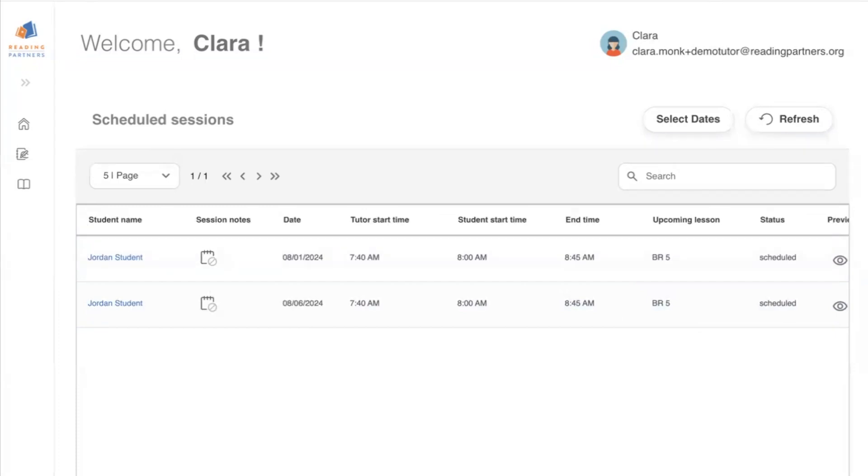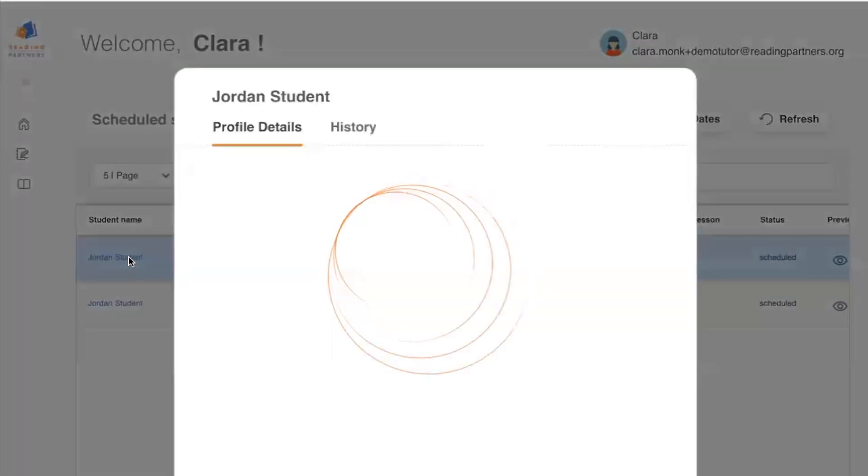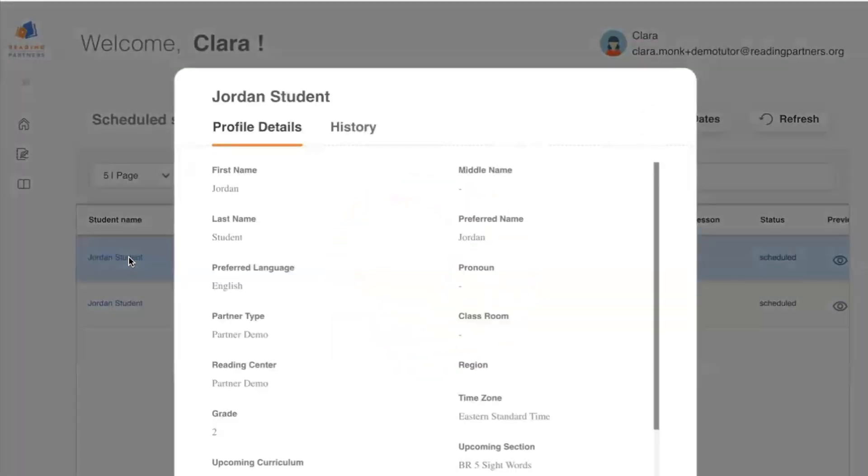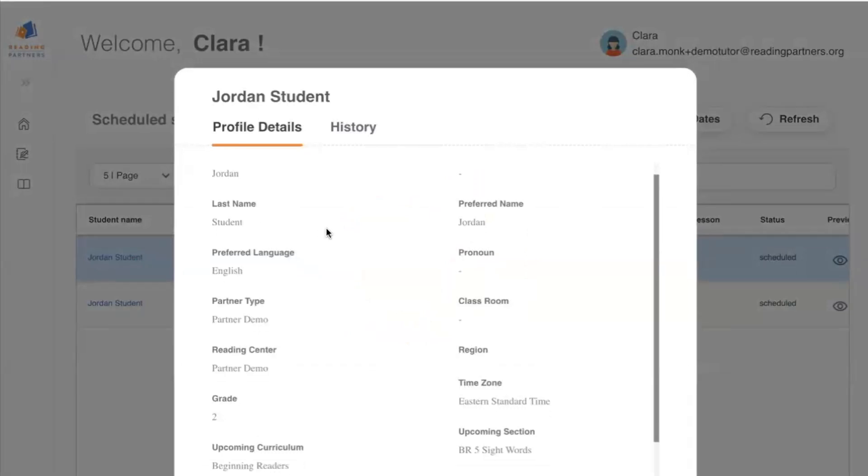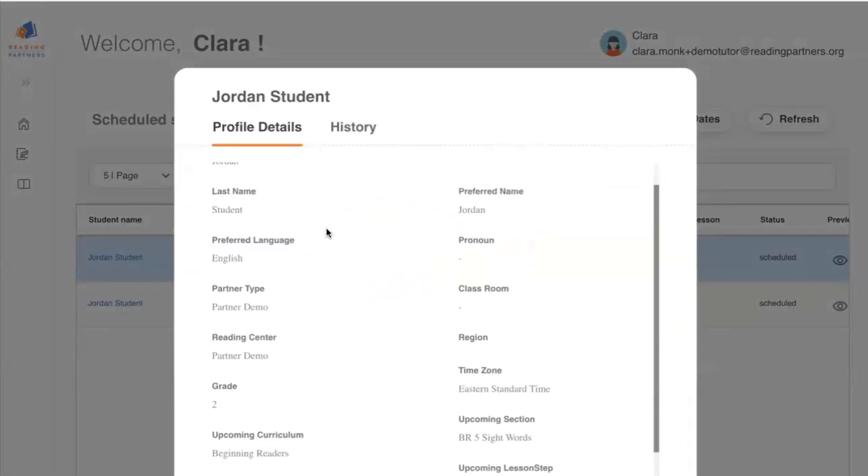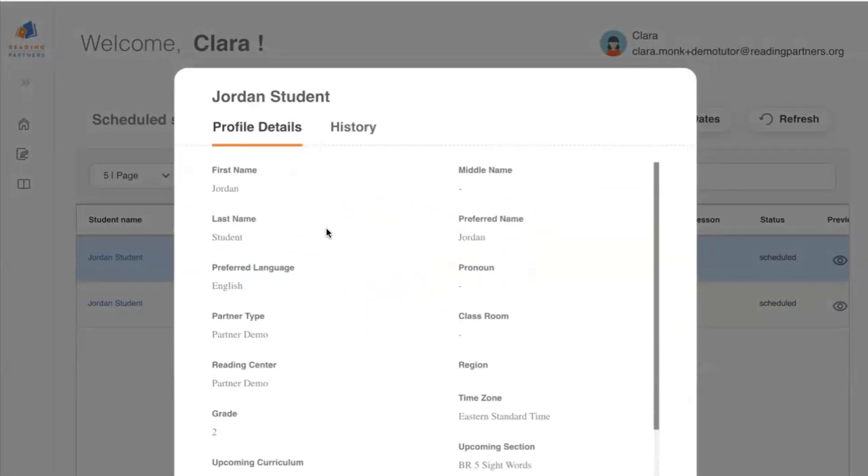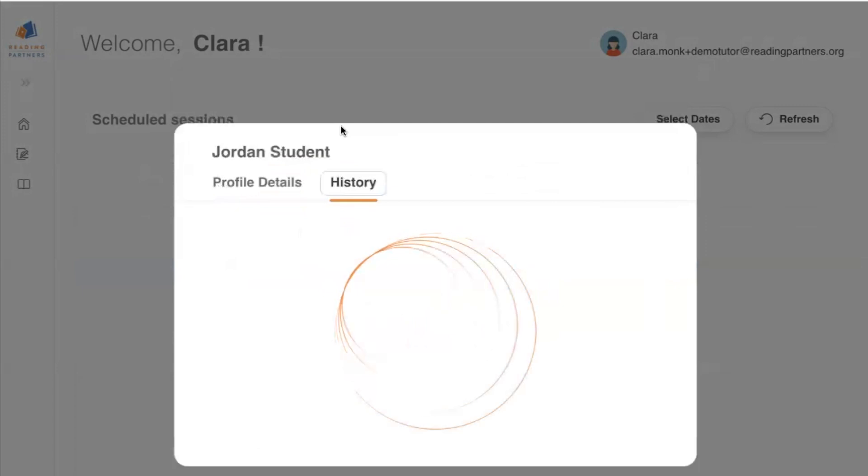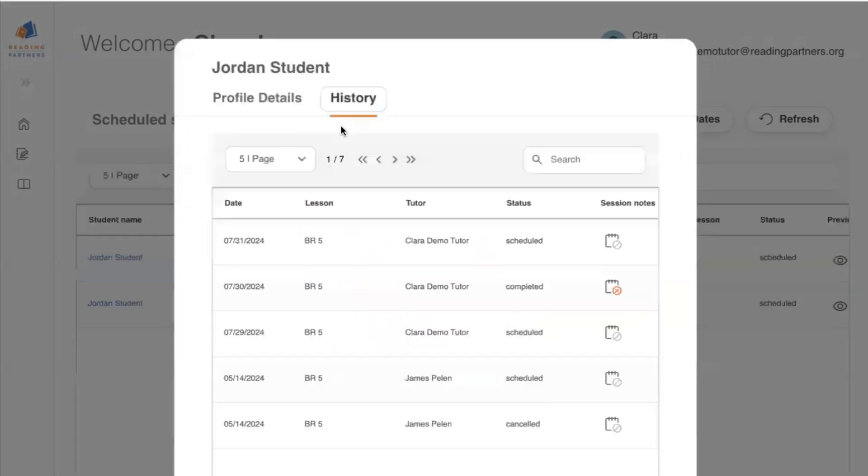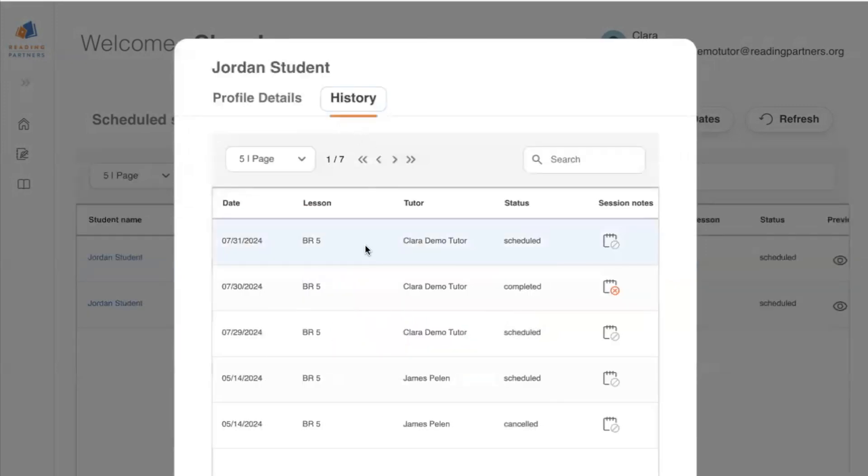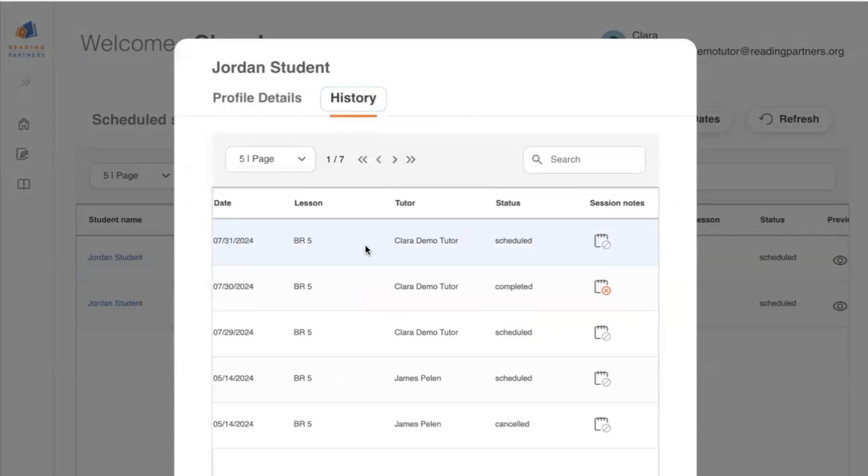I also wanted to call out that if you click the student's name, Reading Partners Connects will pull up the student details, which will show helpful information about your student, and there will also be a history tab, which you can click and see the student's recent history on their sessions. You can also see session notes from past sessions that that student has had.